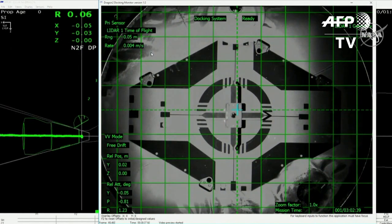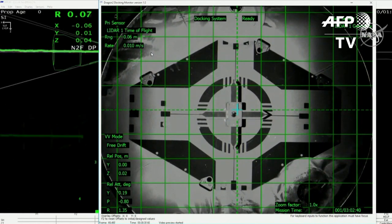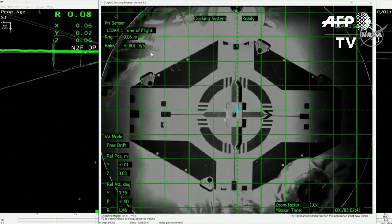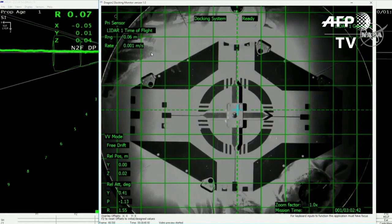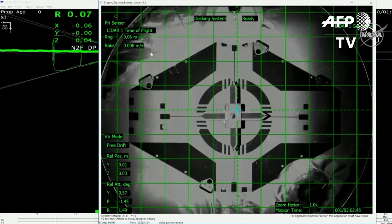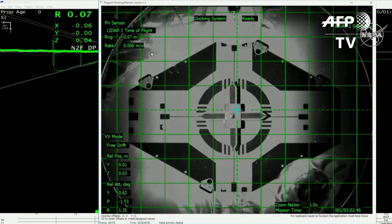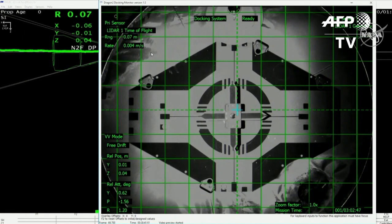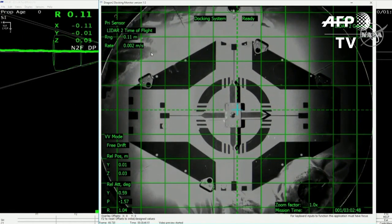You can hear the cheers from SpaceX headquarters in Hawthorne, California. We have confirmation of a soft capture of the Dragon spacecraft to the International Space Station.